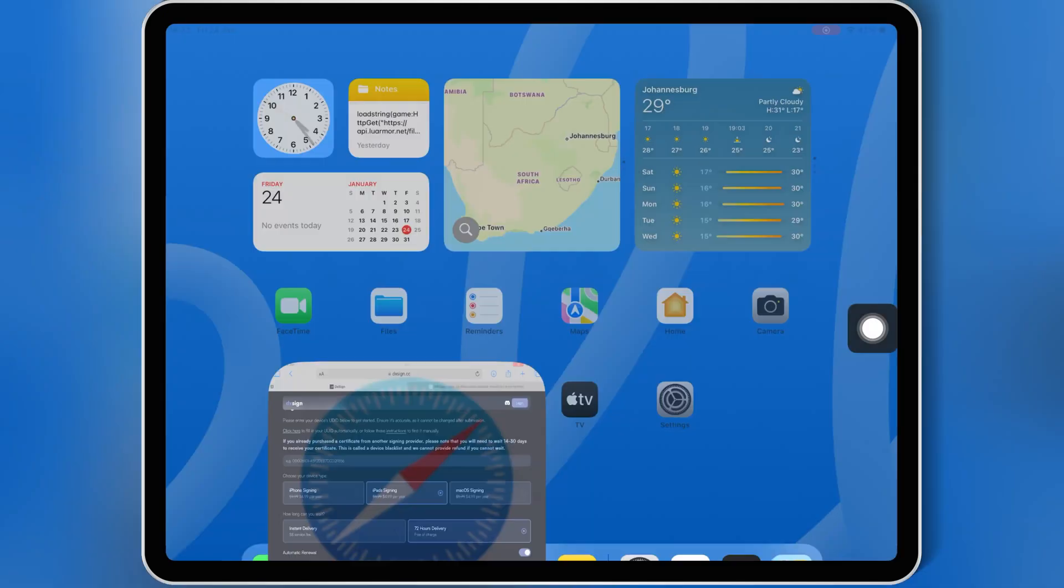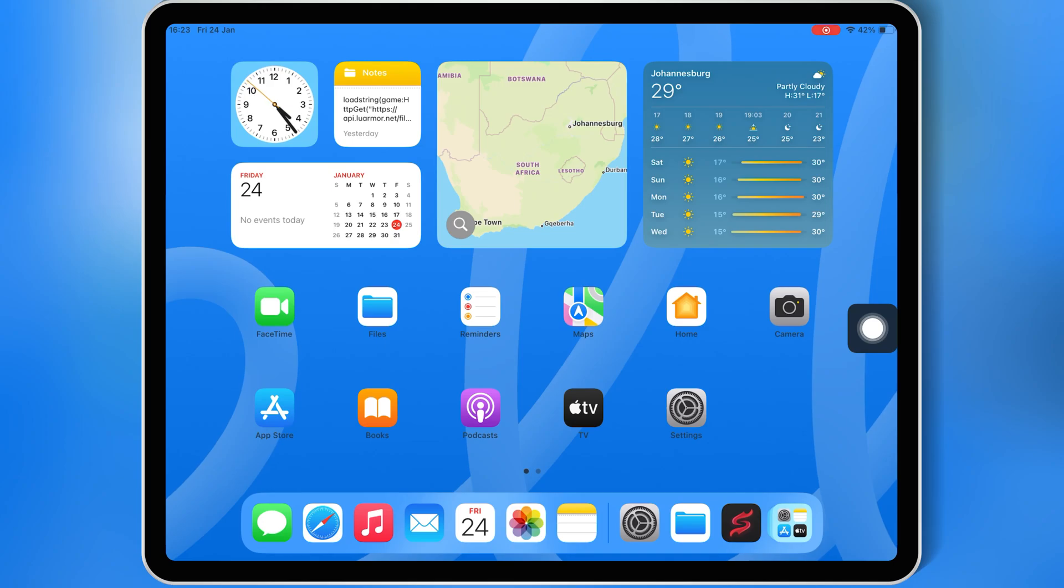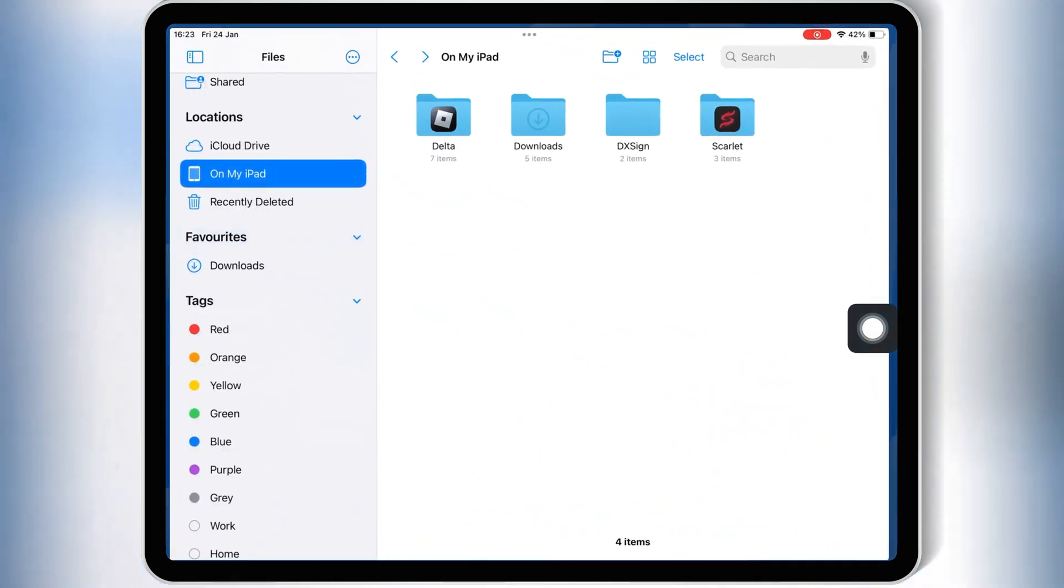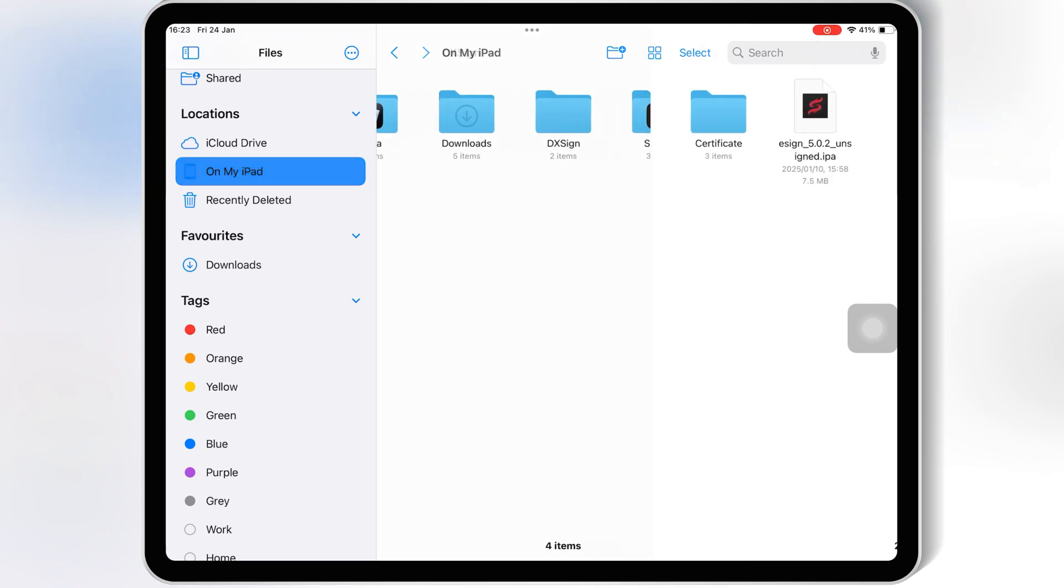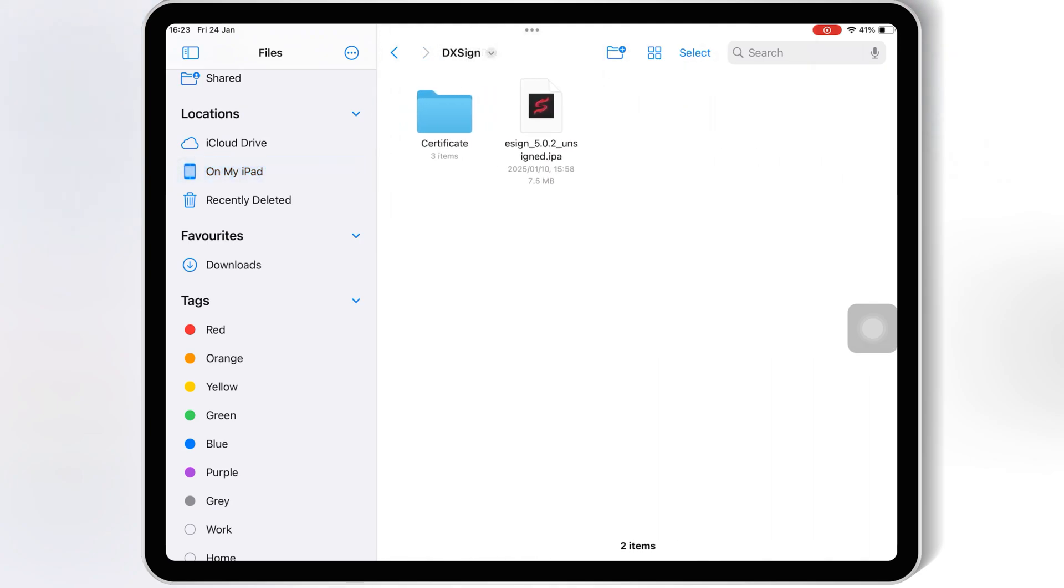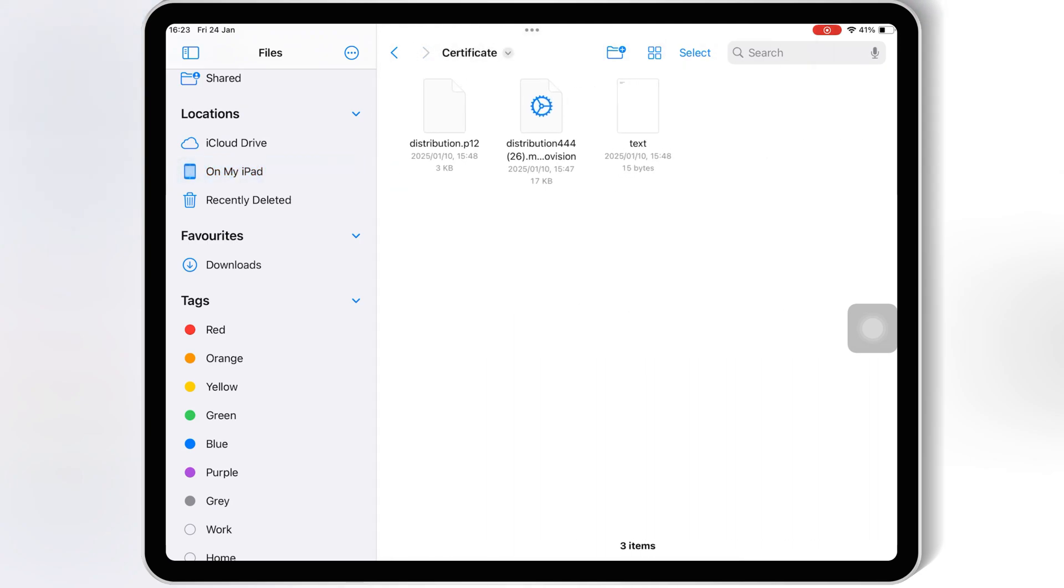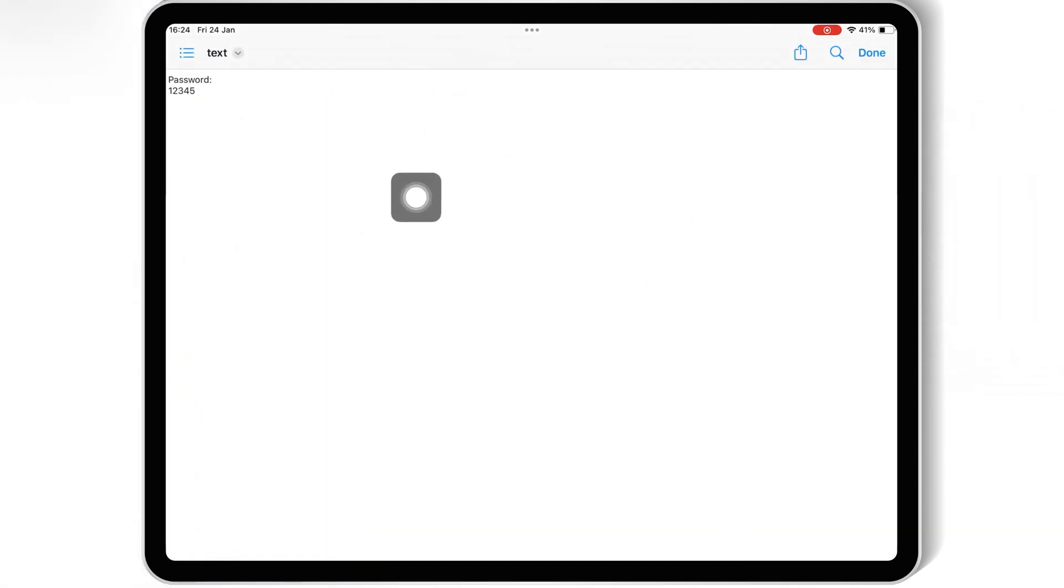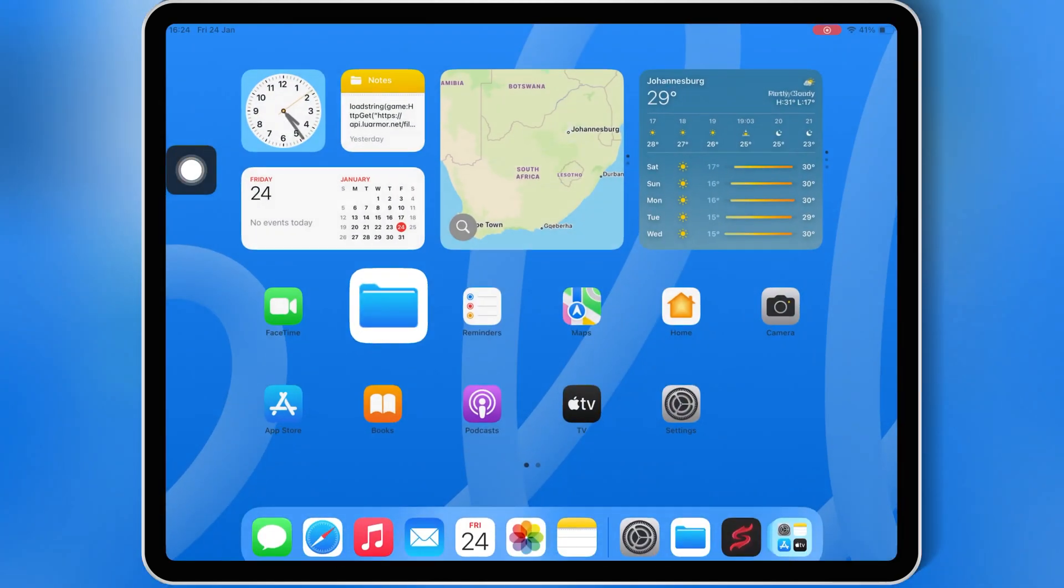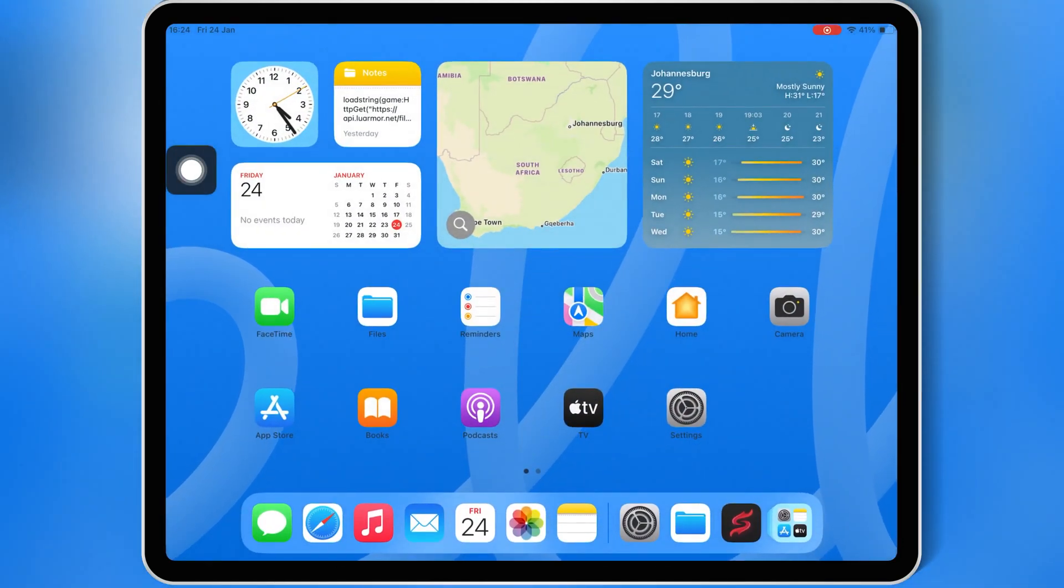Once you have the certificate, now I will show you how you can install eSign on your iOS device. After you purchase the certificate for your device, you will get your paid certificate that comes with three files in it: one mobile provision file, one P12 file, and one file with password in it. Save the certificate in your iOS device.